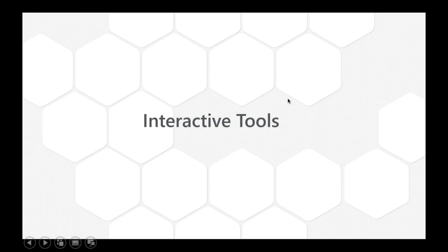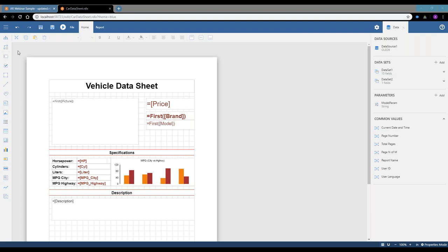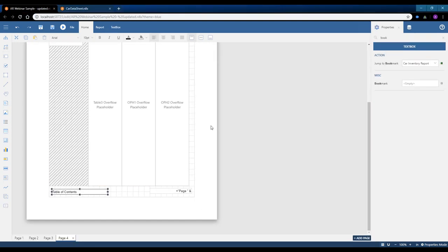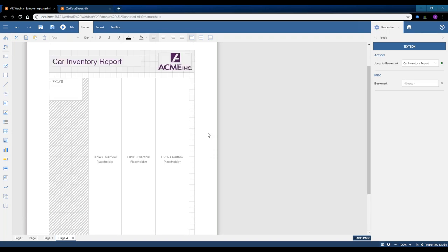Active Reports offers quite a few interactive features. The first is the drill through feature. Essentially, you show your customers a summarized report and then enable them to drill through and see a detailed view of the data. Working off the report Evan created, if we preview this report and go to the last page where we have all the car images — imagine we want the user to be able to click on any one of these images and go to another report, which is the vehicle data sheet report. That data sheet report will give the price, specifications for that vehicle, and a short description — similar to what you'd find on a dealership windshield sticker.